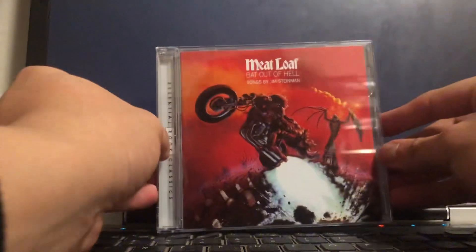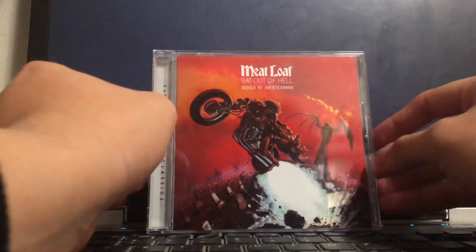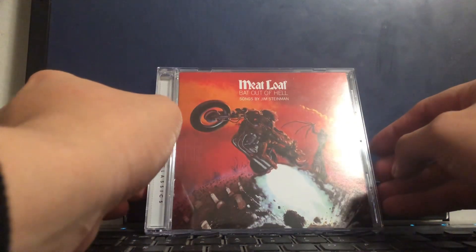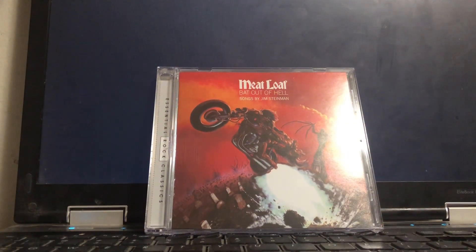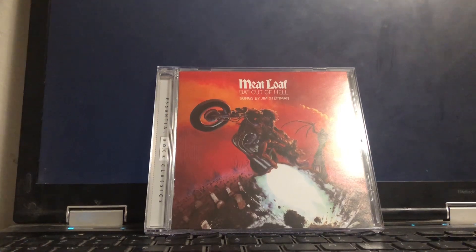And any song ever in general. That is my unboxing of Meatloaf's Bat Out of Hell. Thank you guys so much for watching, and I will see you guys in the next video. Bye!